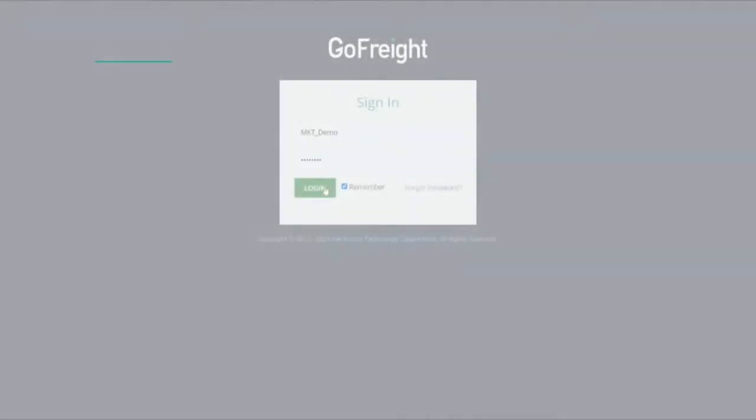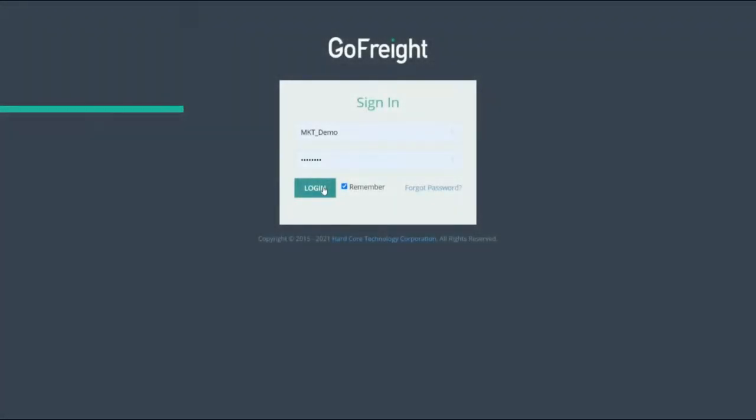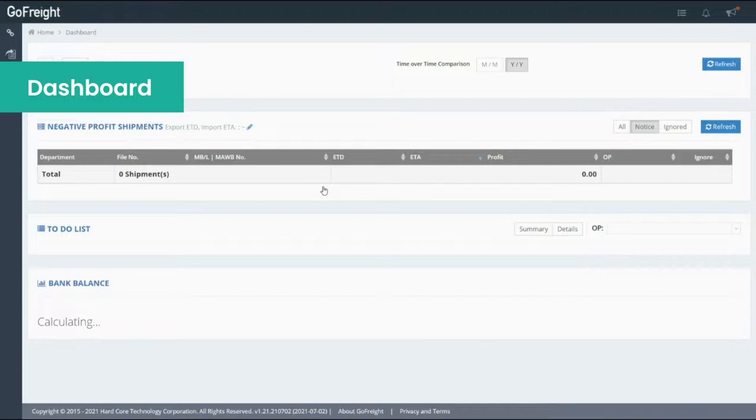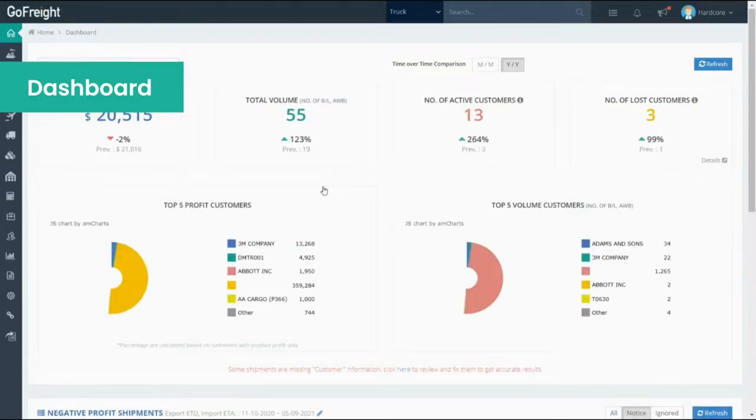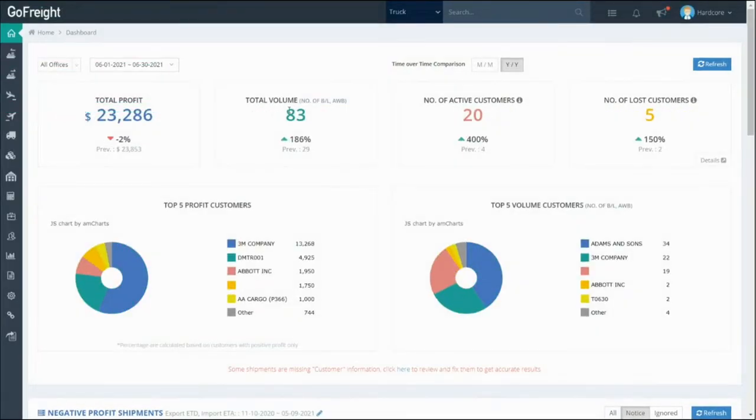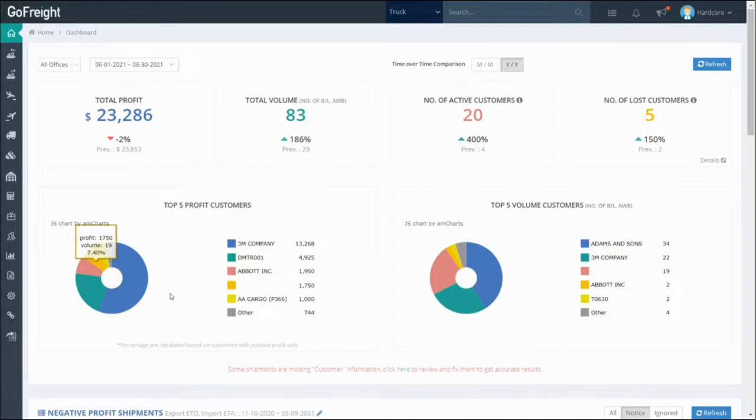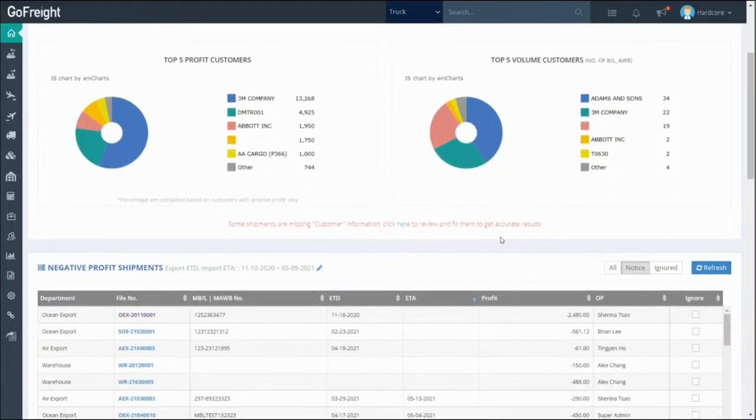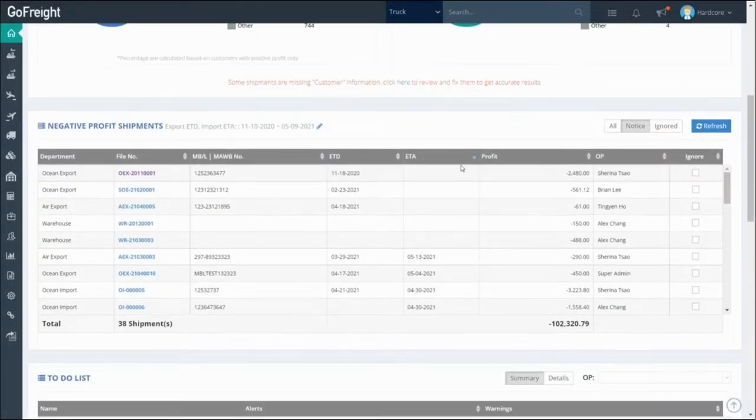Once you're logged in, a dashboard will appear with data and analytics tailored to your user account. What this means is that your account, whether you're the general manager, sales manager, accountant, or operations officer, will show varying levels of data based on your role.